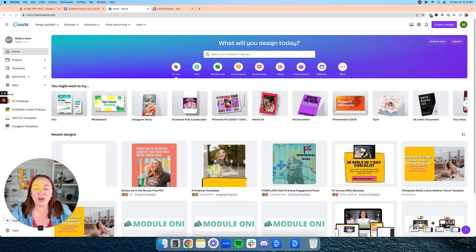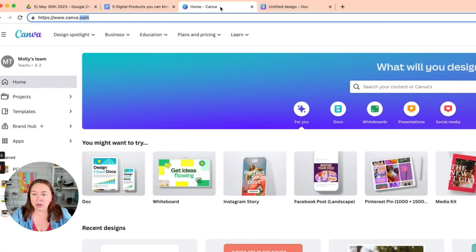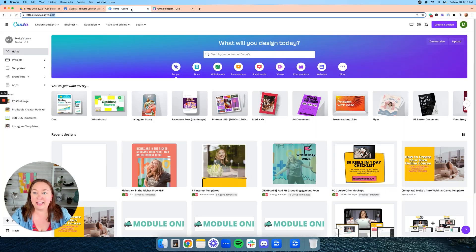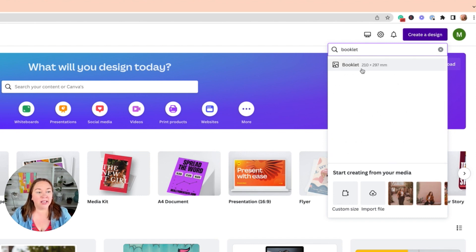After you log into Canva, you're going to want to open two tabs — right click and hit duplicate. In one tab, click on Doc, and in the other, go up to the right-hand corner, click on create a design. Even though we're creating a digital product called a guide, Canva calls it a booklet, so type in booklet and click on that.